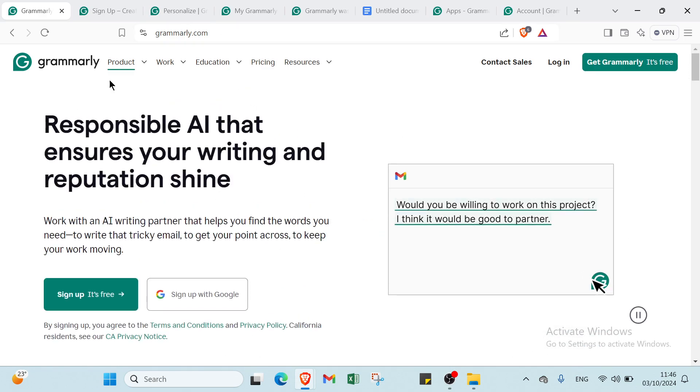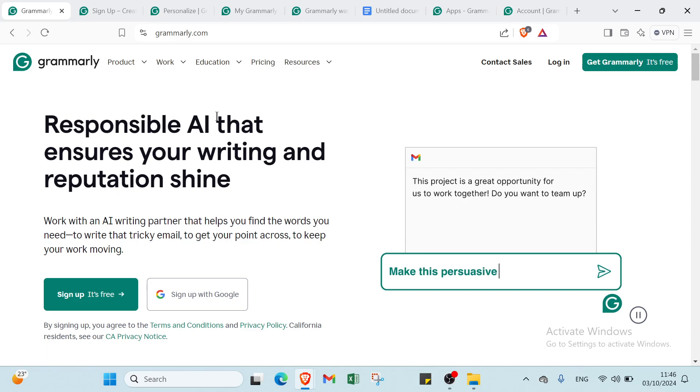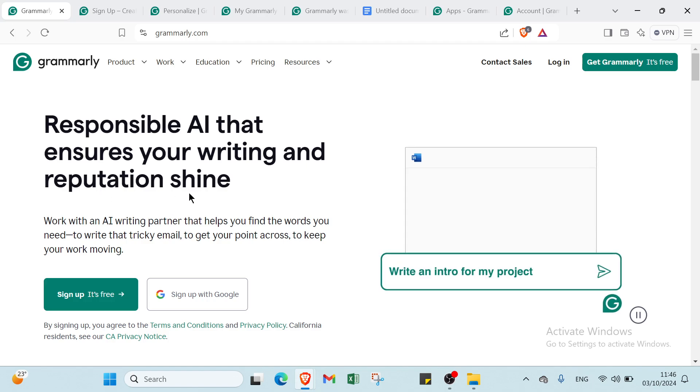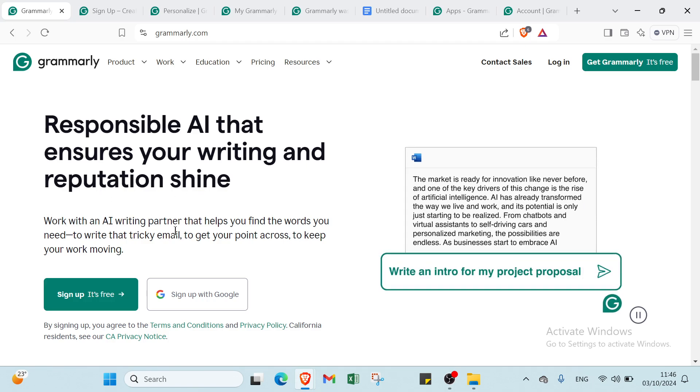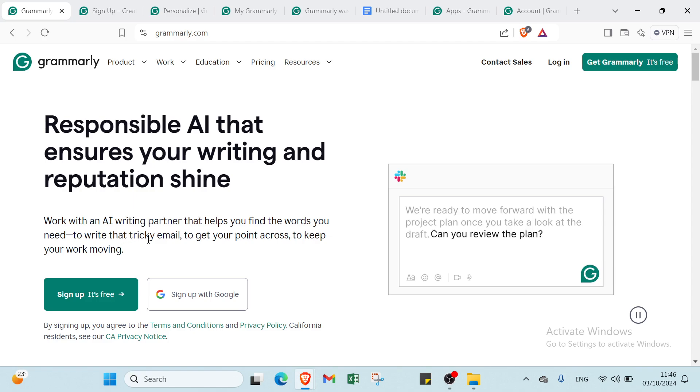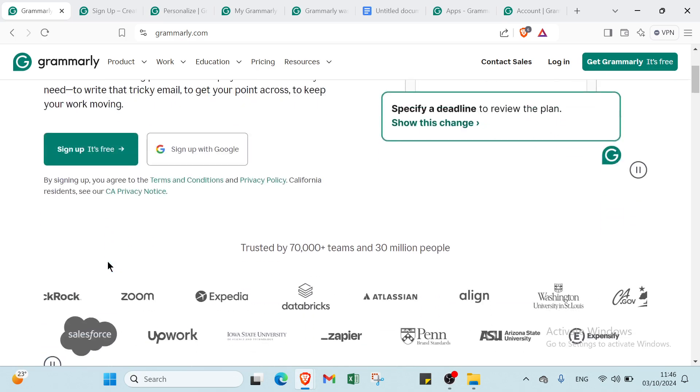Here we have some information about Grammarly and how it works. First, you have responsible AI that ensures your writing and reputation shine. Work with an AI writing partner that helps you find the words you need to write that tricky email to get your point across and keep your work moving.